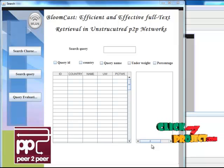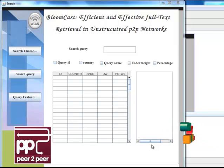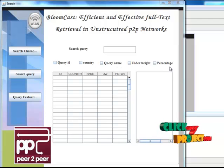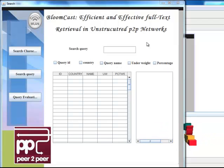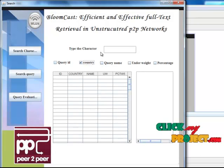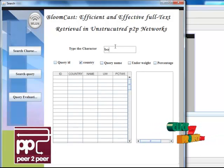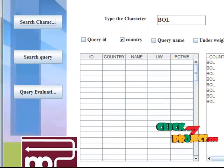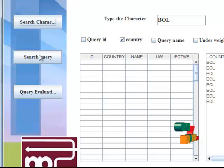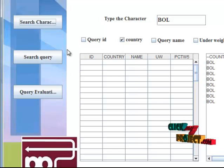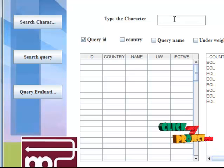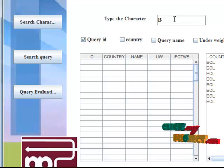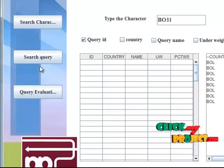In Search a Character, single character strings are searched according to category — categories are Korea ID, Country, Name, and Underweight (10%). I search for the string 'Bol'; in country-wise, click character and the result is shown. Next, I search for a string in Query ID — 'Southend' — and the result is shown.